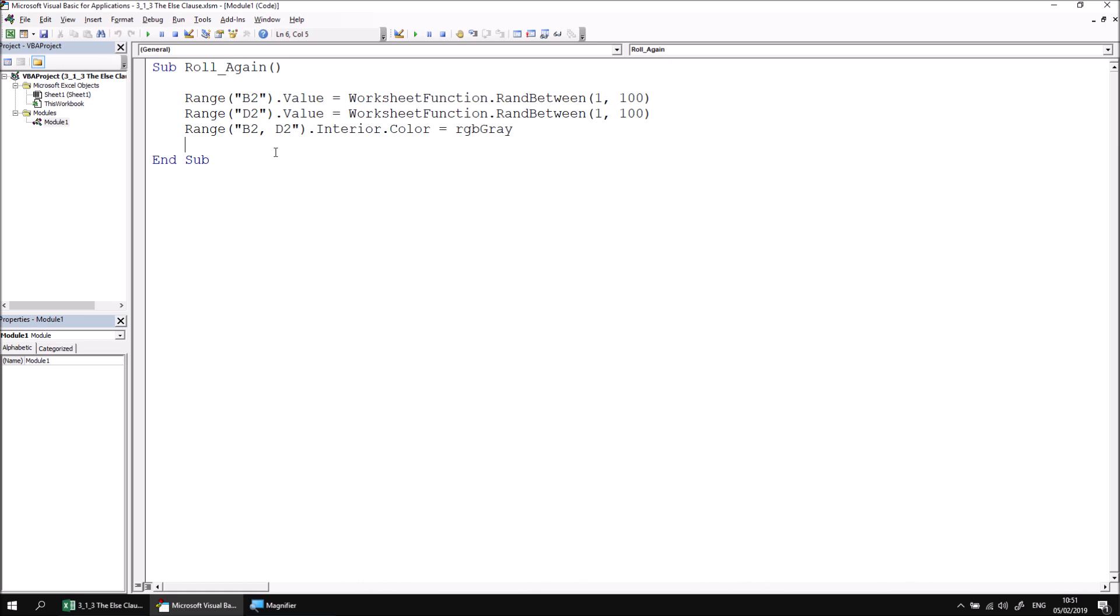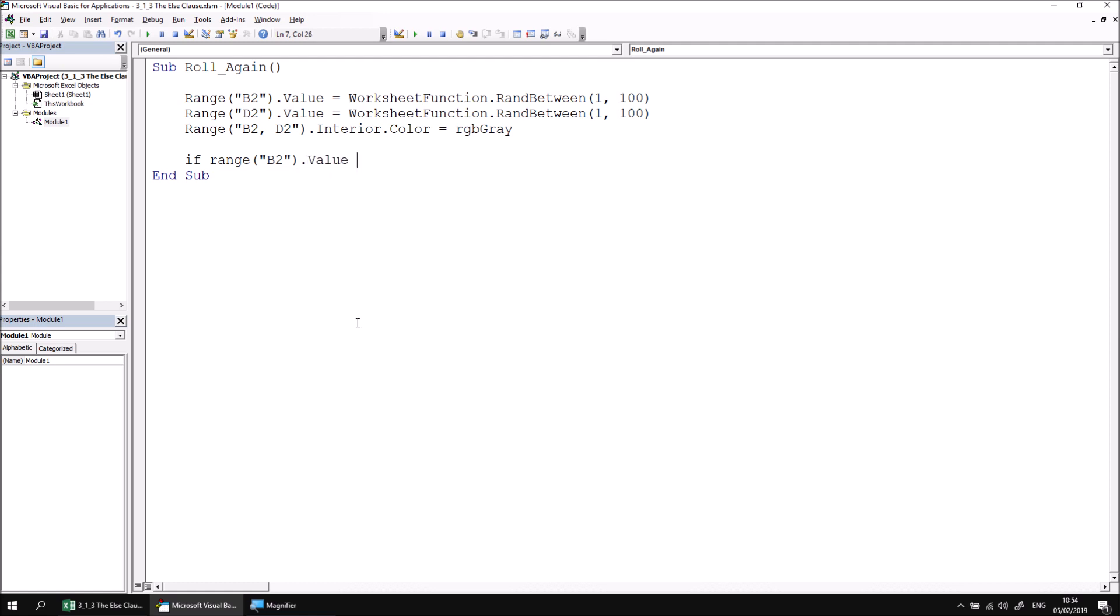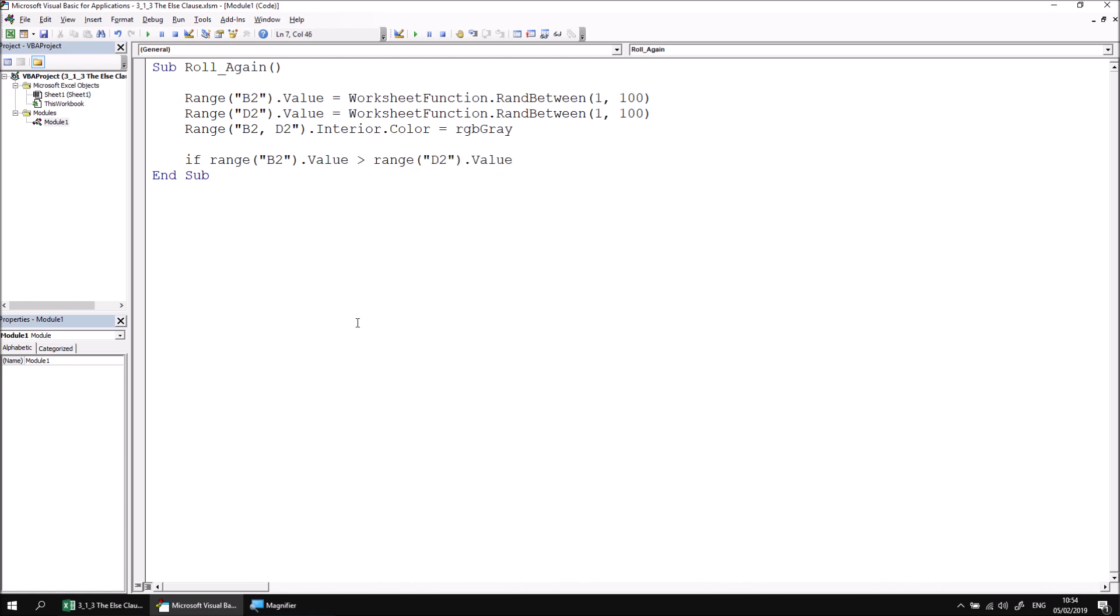Let's start by writing an if statement which checks if the value of range B2 is greater than that of cell D2. So Range B2.Value greater than Range D2.Value. We must add the then keyword to the end of the statement, and let's give ourselves a couple of blank lines and then use the tab key to indent one space.